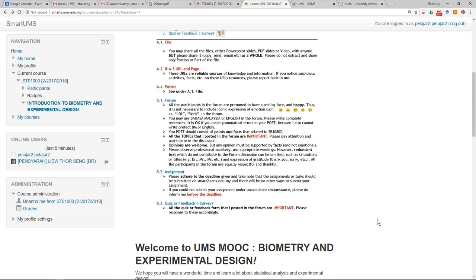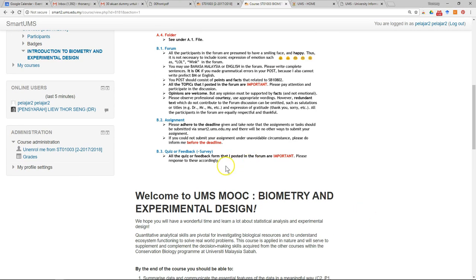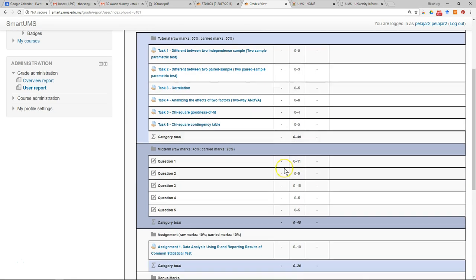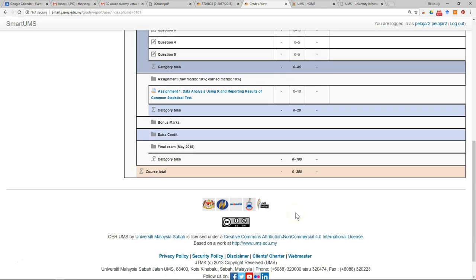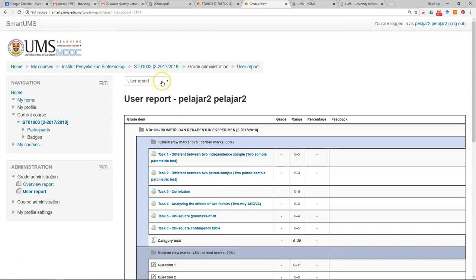Another very important feature is the administration block. You can usually see all your grades there, including your assignment and quiz grades. Just click on 'Grades' and you can see your gradebook. When you want to go back, just click on the course page link.